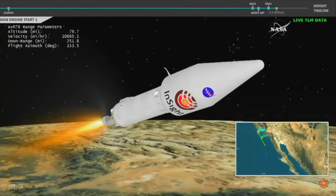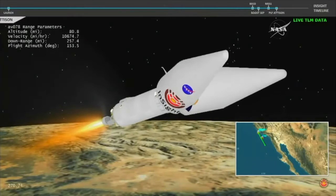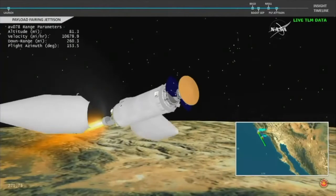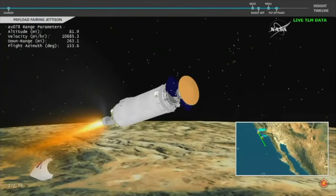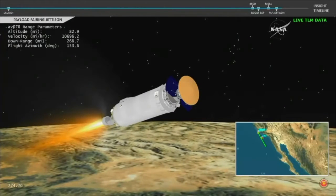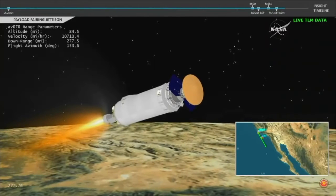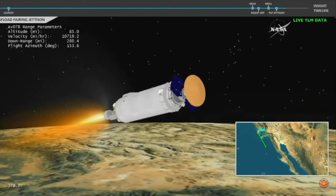And we have indication of payload fairing jettison — looks like a good step. The payload fairing that was encapsulating the InSight spacecraft has been jettisoned.